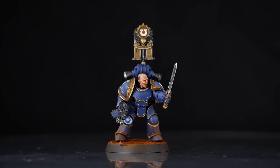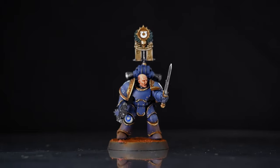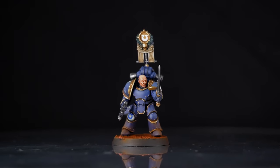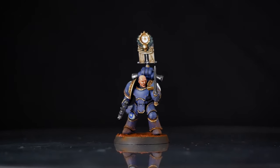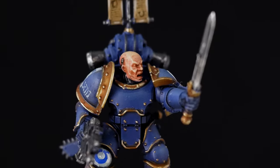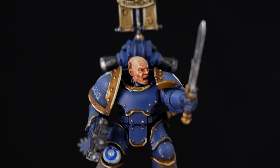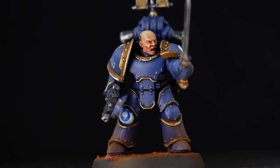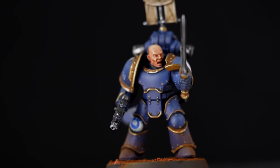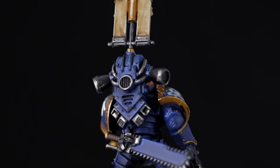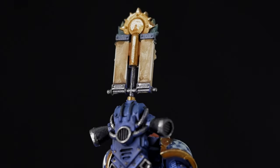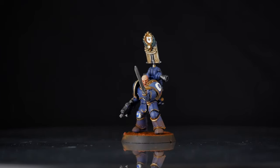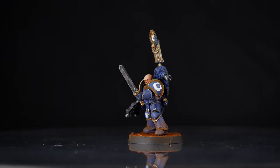The Ultramarines often cop a lot of flak from the Warhammer community, basically because they're the poster child of Games Workshop. Whenever a new Space Marine product is released by Games Workshop, you'd be pretty safe to put money on them being painted as Ultramarines. But in all rights, they are a very well-storied and well-decorated legion of the Space Marines.